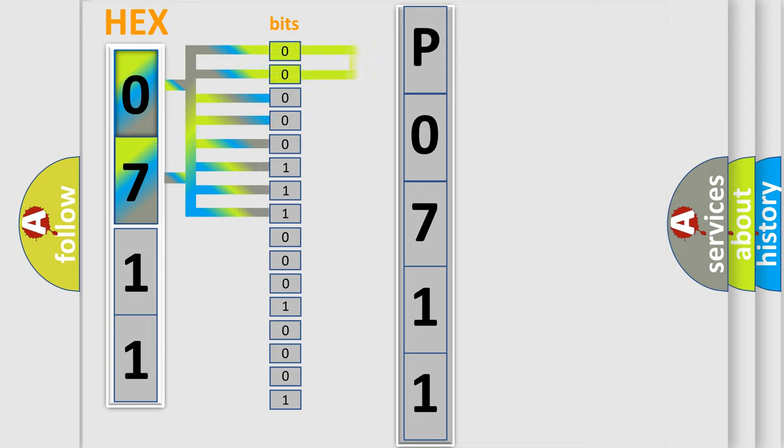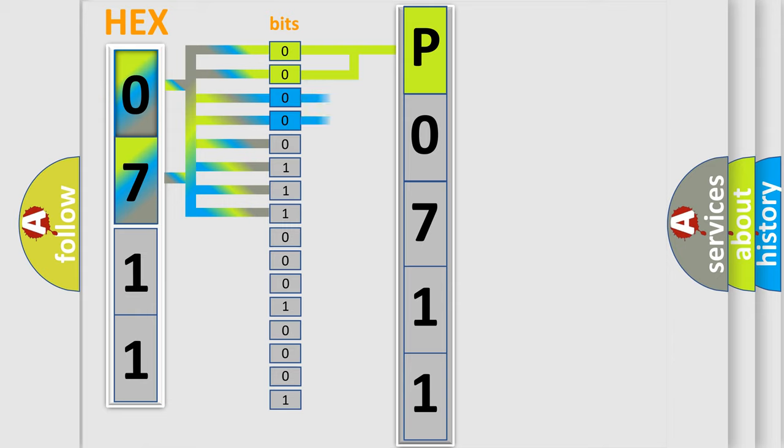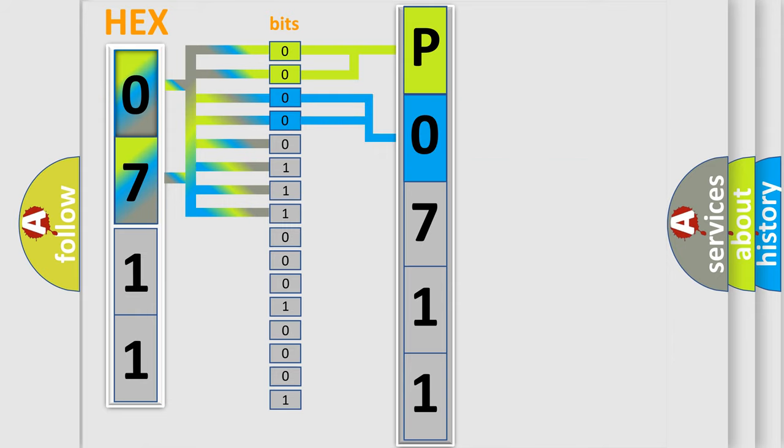By combining the first two bits, the basic character of the error code is expressed. The next two bits again determine the second character. The last bit styles of the first byte define the third character of the code.